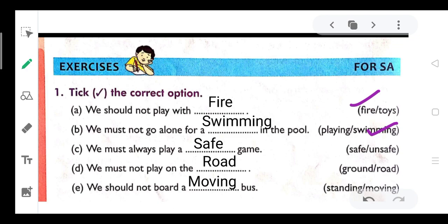C. We must always play a dash game. The options are 'safe' or 'unsafe', so here we click on 'safe'. We must always play a safe game.